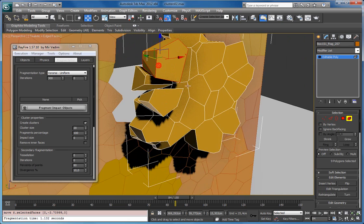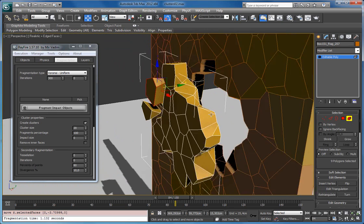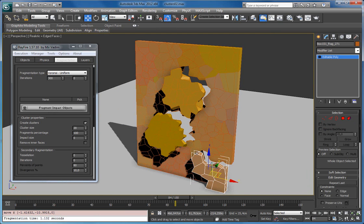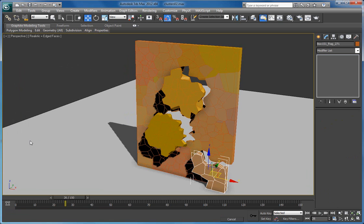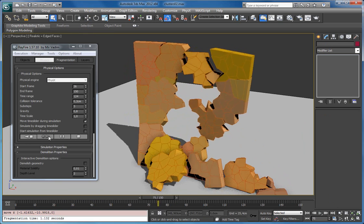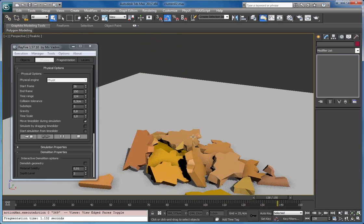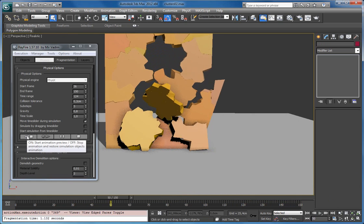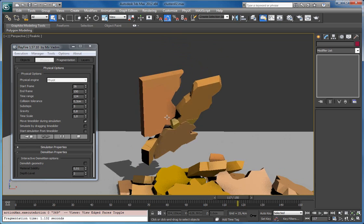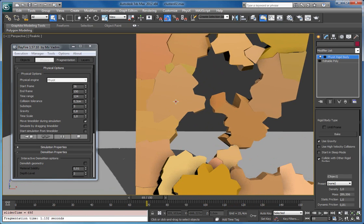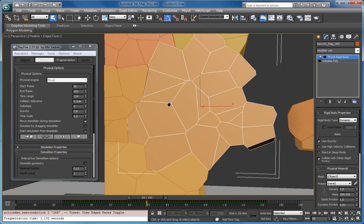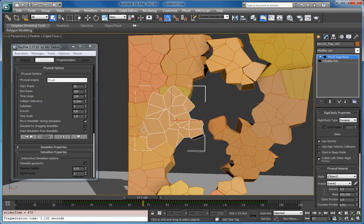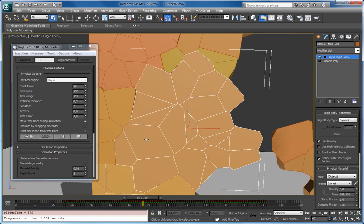And you can move each fragment as an element. Now I can create one more simulation. As you can see, there is now no explosion. Even though all fragments are concave, physics still simulates them perfectly, because we have each element as a convex shape.